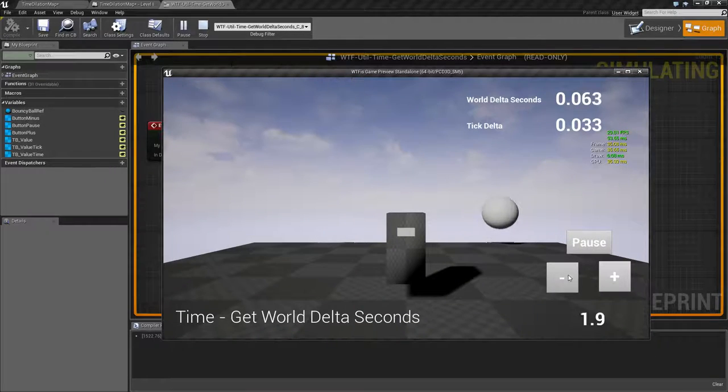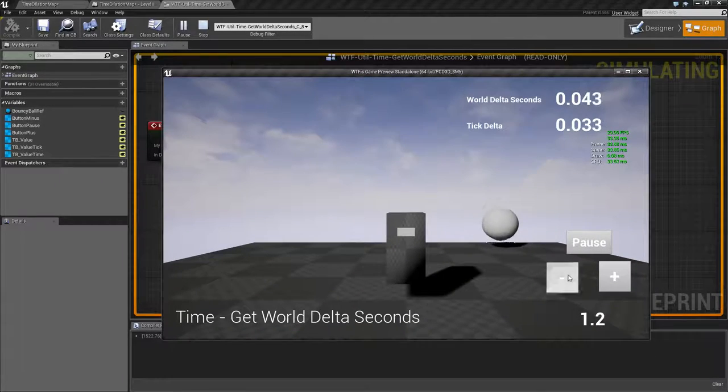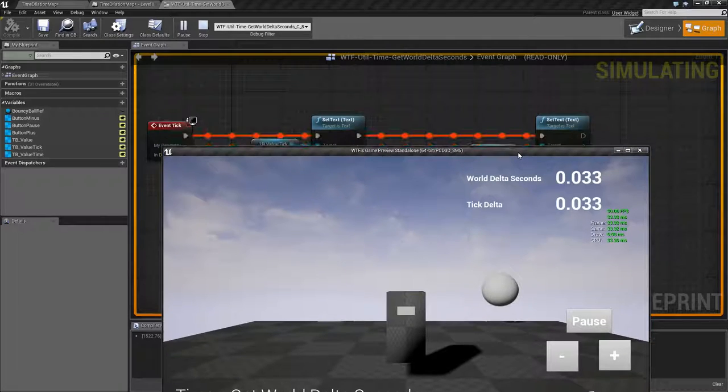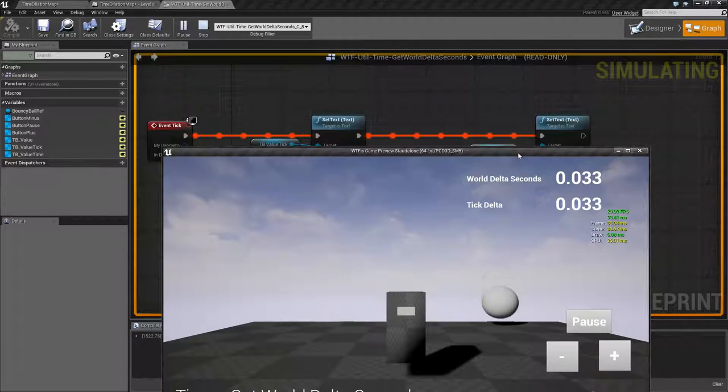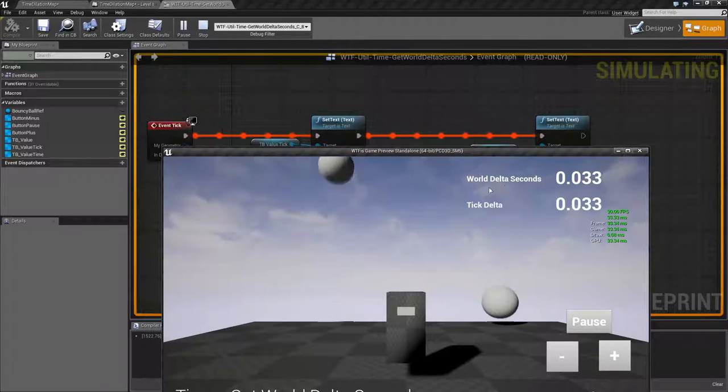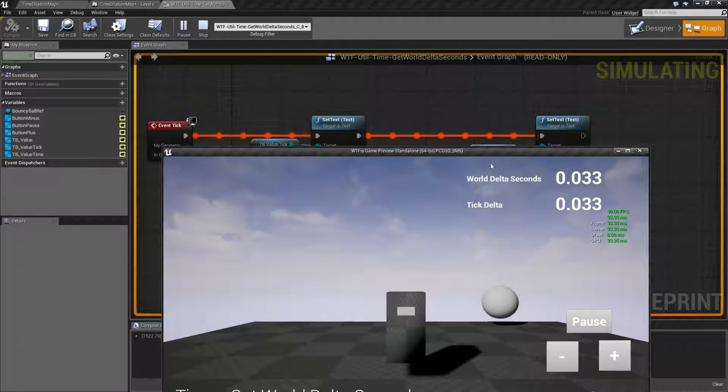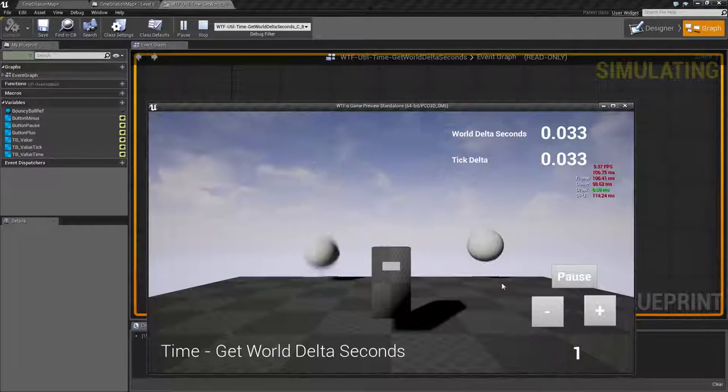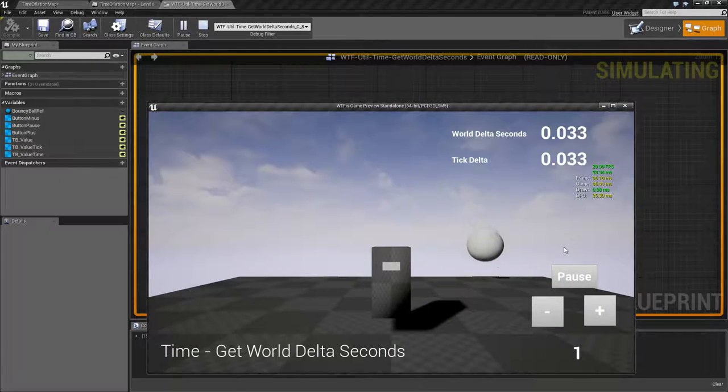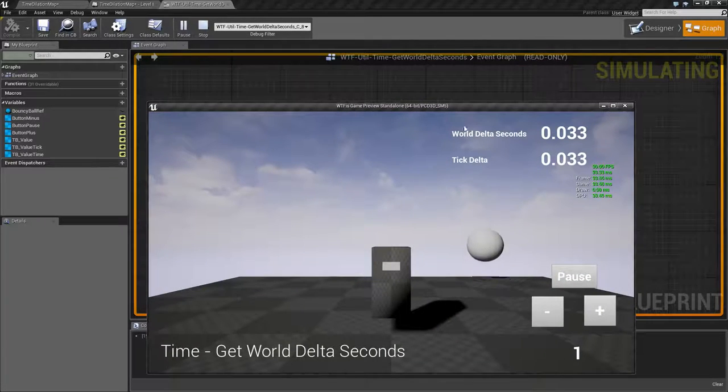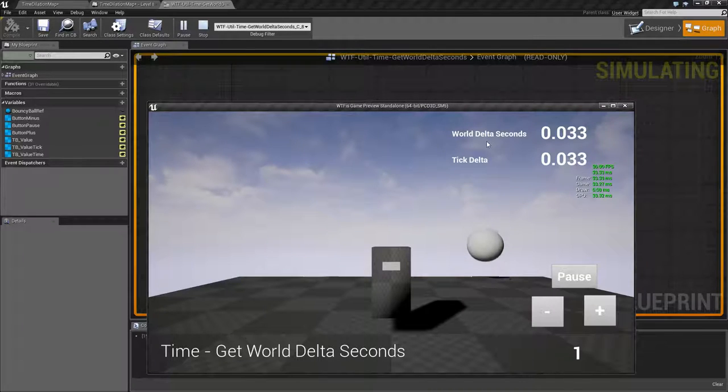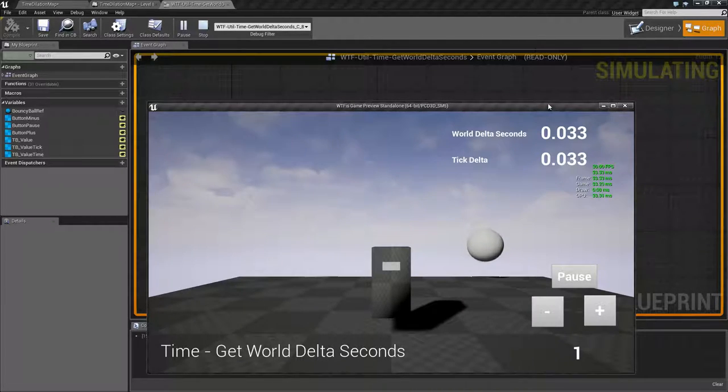So that's something to keep in mind. If you're not working with global time dilation then your world delta and your tick delta are going to be the same. But if you are working with global time dilation, world delta is going to give you the dilated tick. That's what it does.